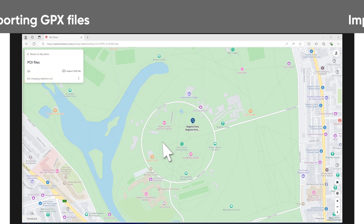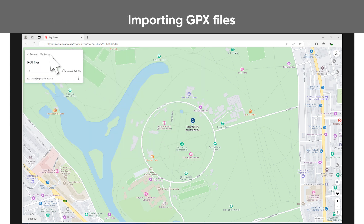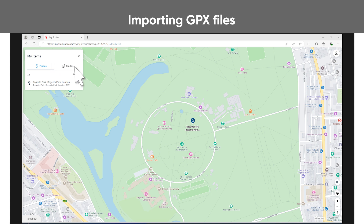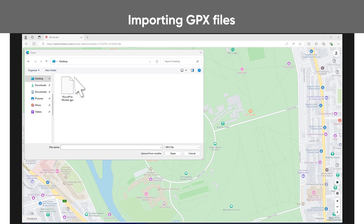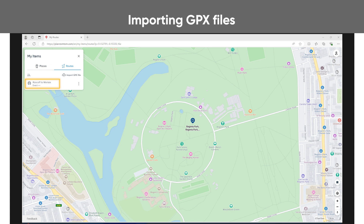To import GPX files, click on My Items from the menu, then click Routes. Click Import GPX File and select the file from your computer to import it. Once the GPX file is imported, the tracks are extracted and shown under your routes.